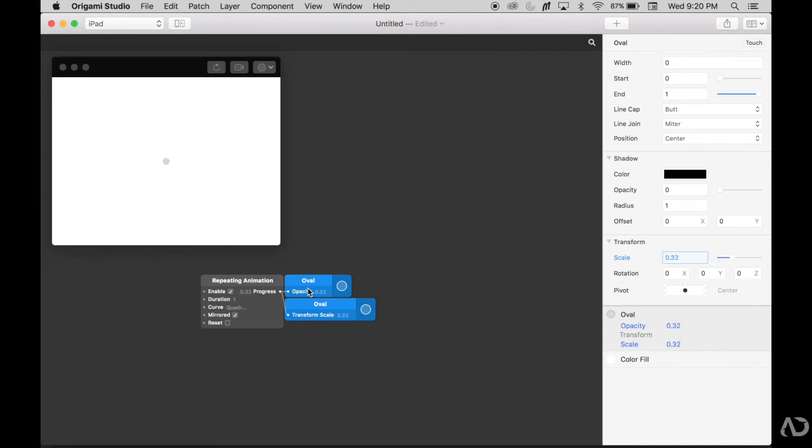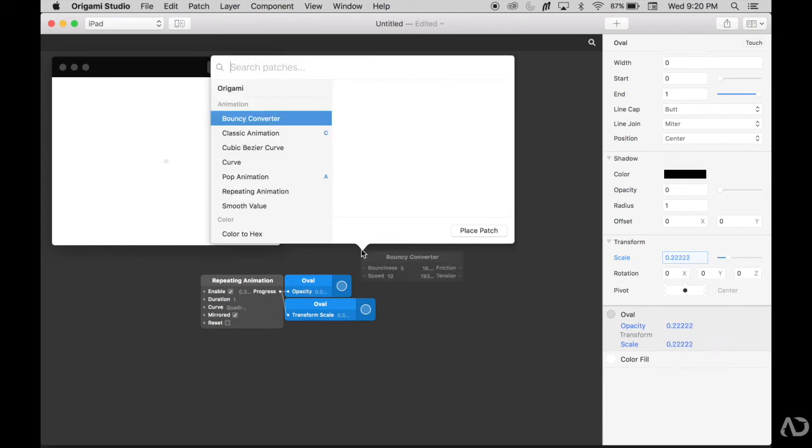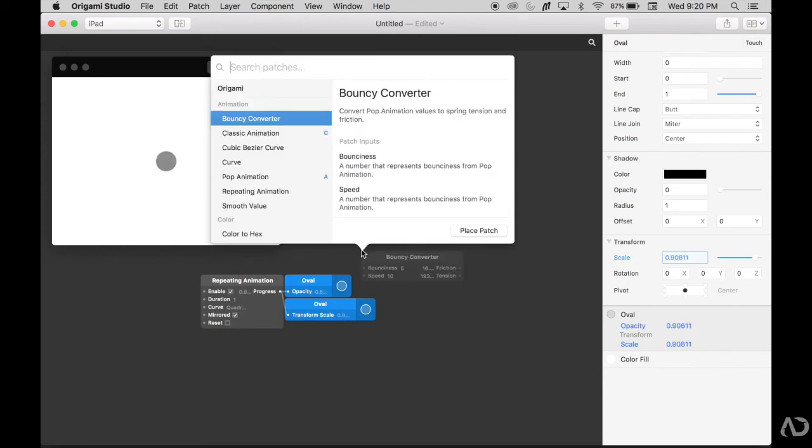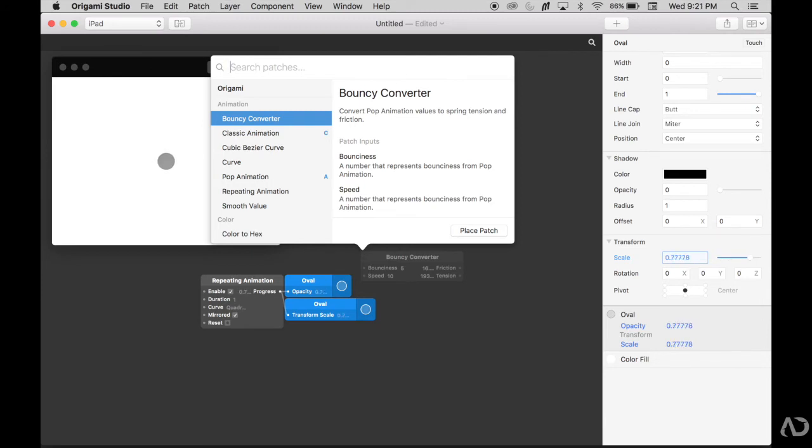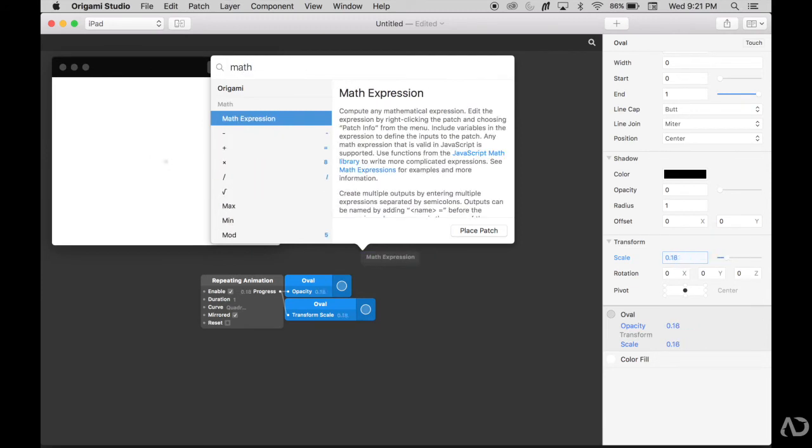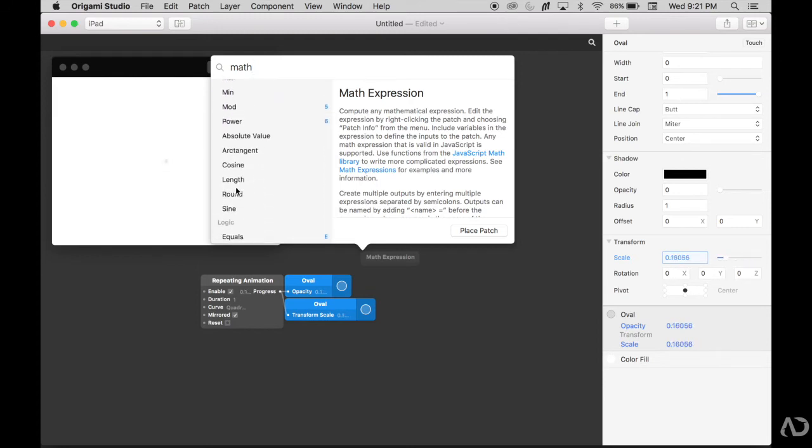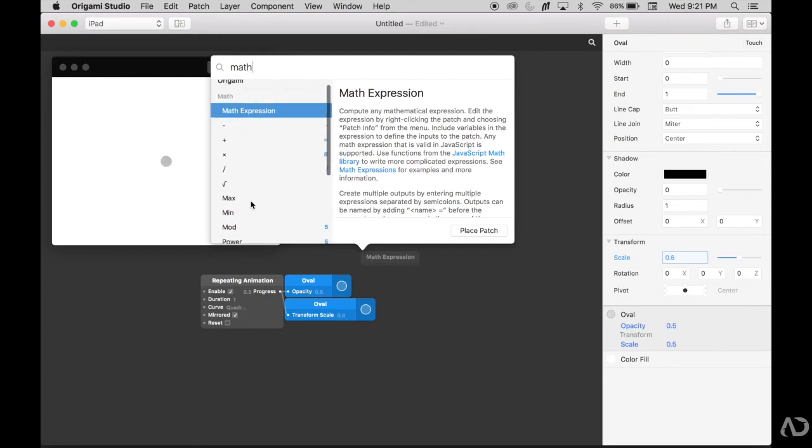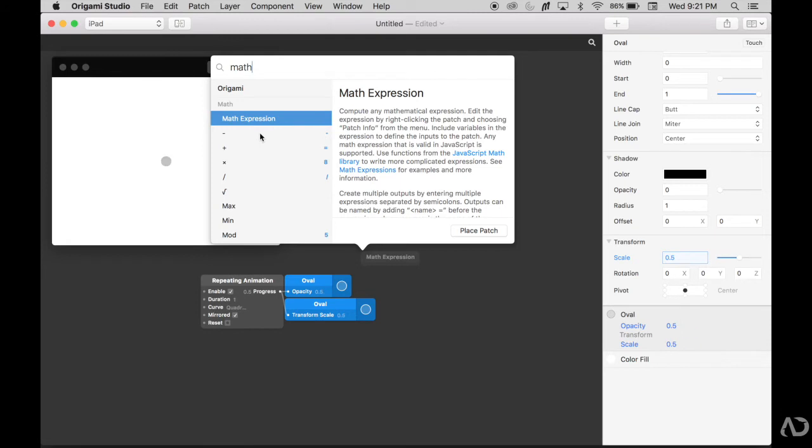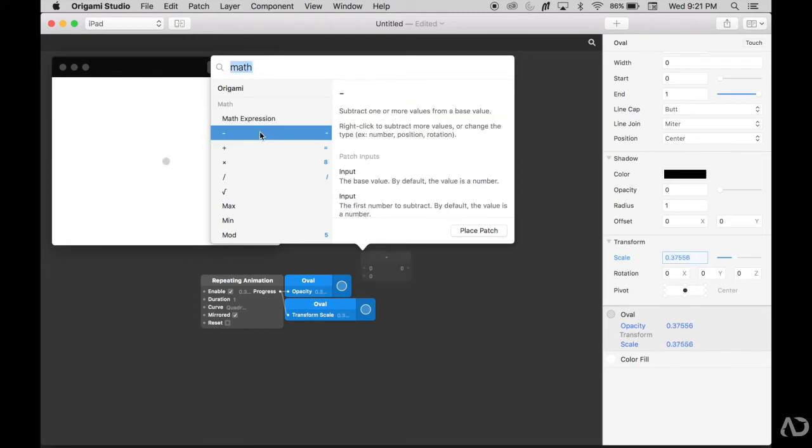First, I'm going to search for the minus patch. There are all the basic math patches in Origami. If I just type in math, you see there's math expressions and all the basic values that you would expect. I'm not going to get that crazy and talk about arctangent or anything like that. I'm going to stick to basic math manipulation for this video. So I'm going to click the subtract patch and place it.